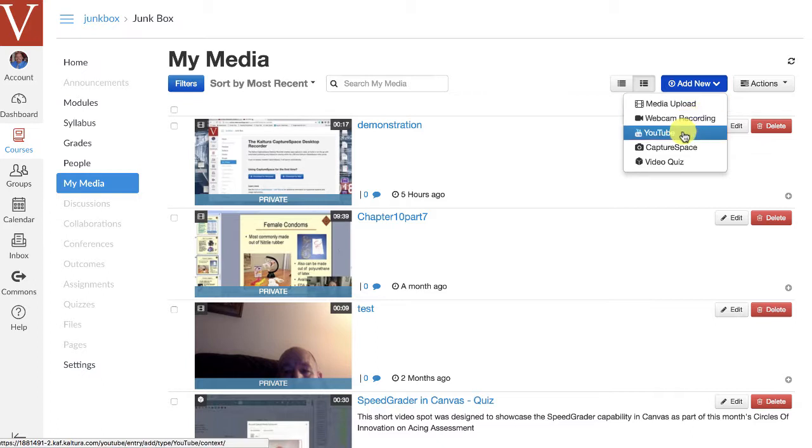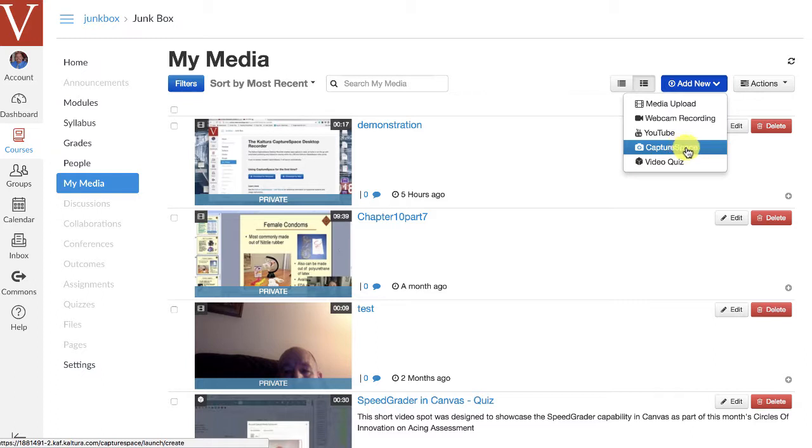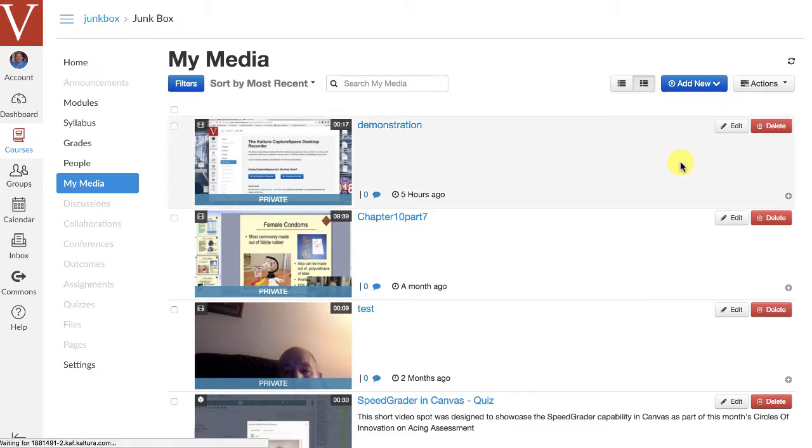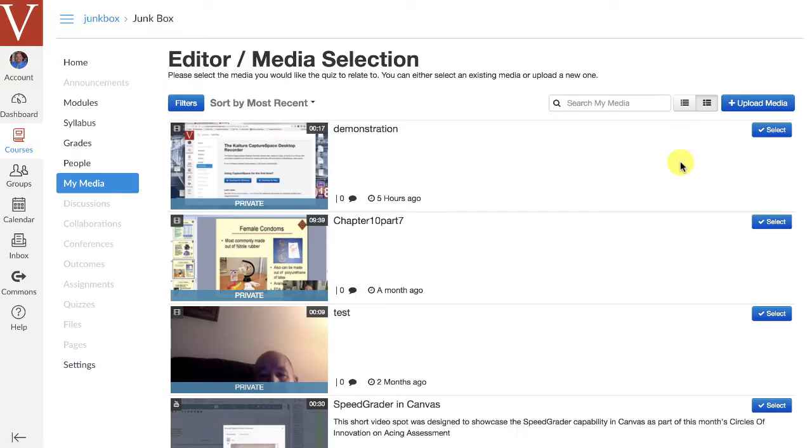Again, you can make web recordings. You can go out and find your favorite YouTube or TED Talks and import them and turn them into quizzes as well. I showed you briefly how to use Capture Space, but what we're going to work on now is actually turning this video. Now that I have this video in my media, I'm going to turn it into a video quiz. And the way I do that is by clicking on Video Quiz.